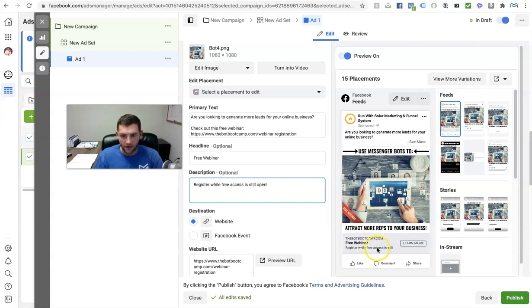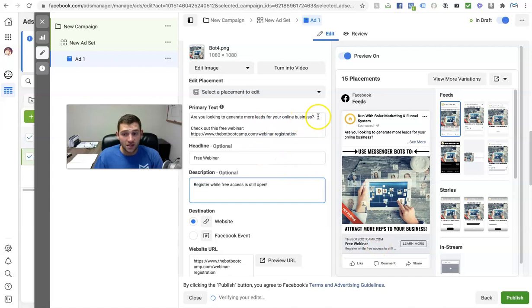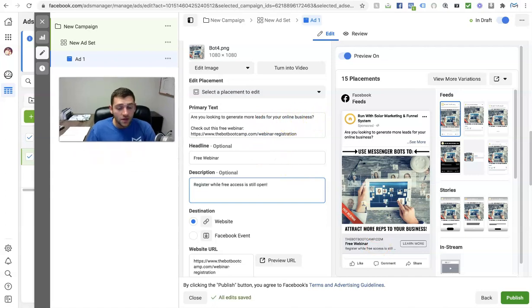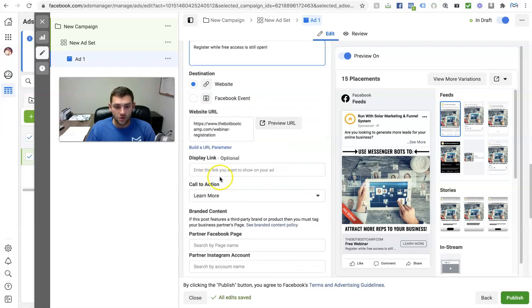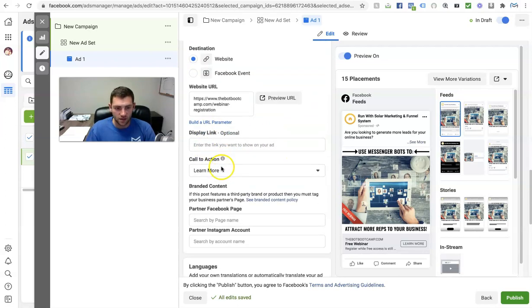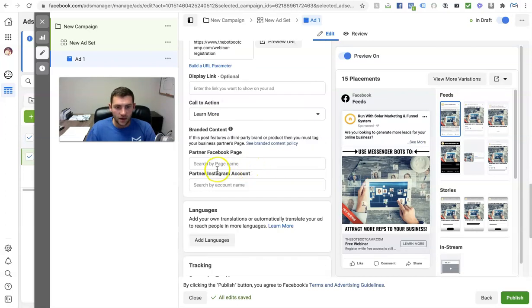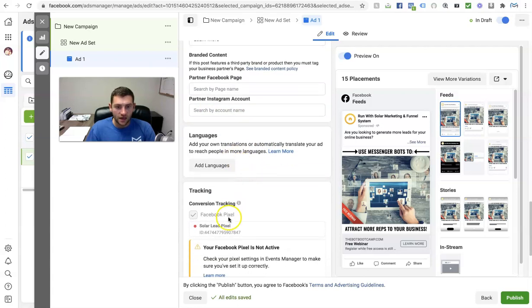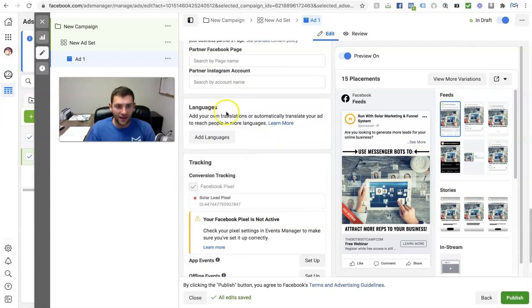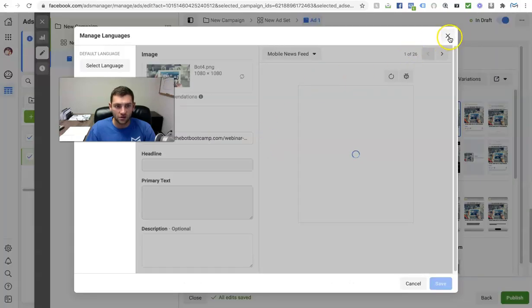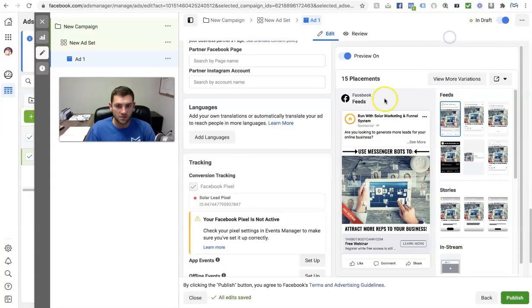You can add emojis in there and write whatever you'd like. You can go ahead and get an ad set up. I don't usually mess with the display link or any of that. Make sure your tracking looks good. Then for languages, if you want only English, you can add just English, for example.